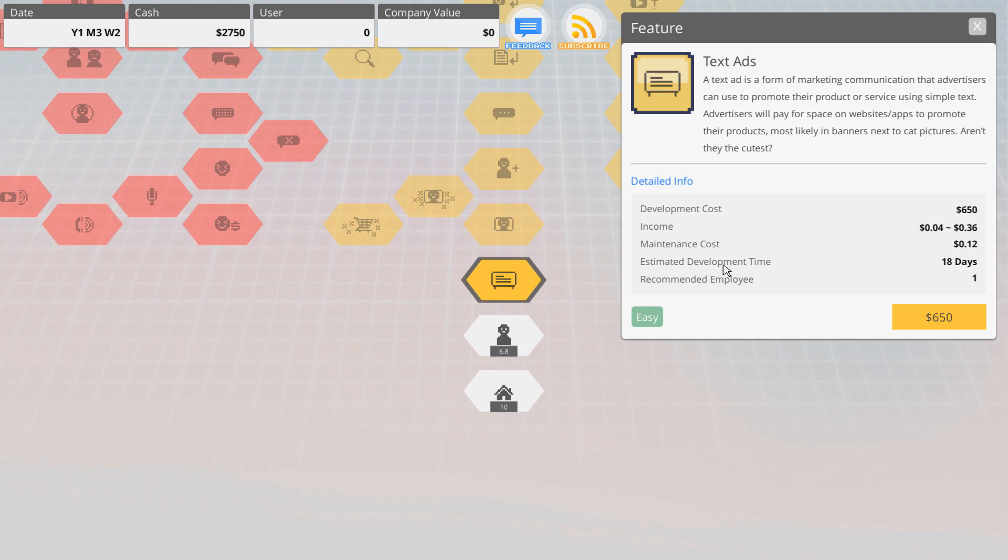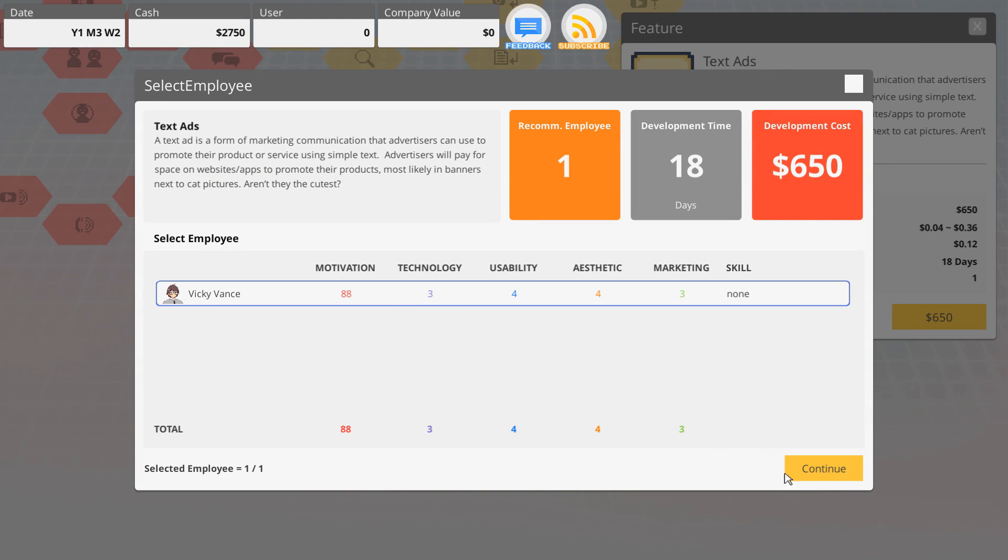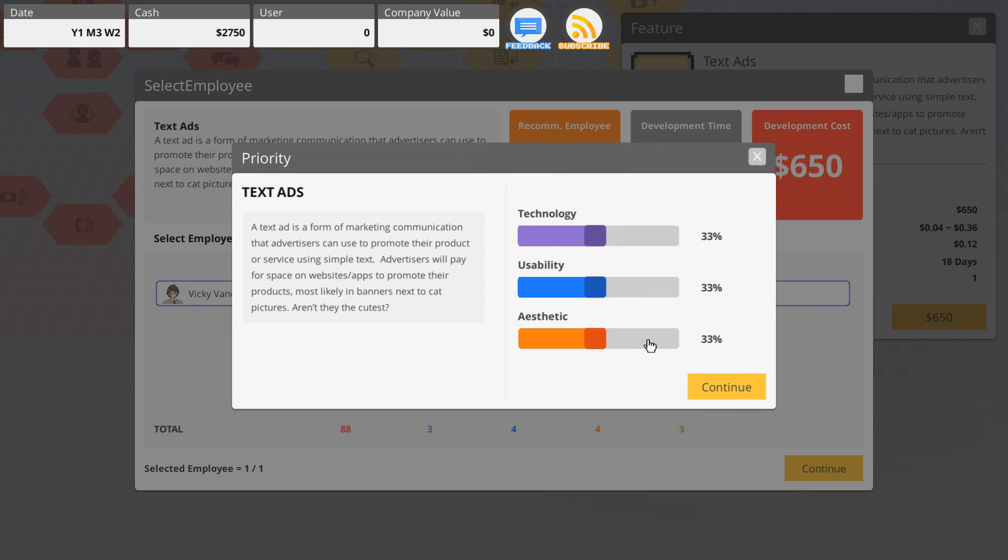I guess we'll add a new feature. The text ad is a form of marketing communication that advertisers can use to promote their product. Okay, let's go for it.